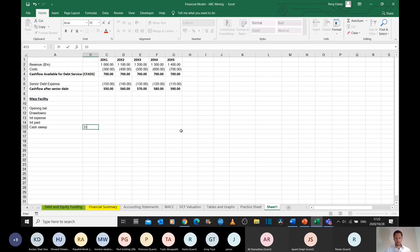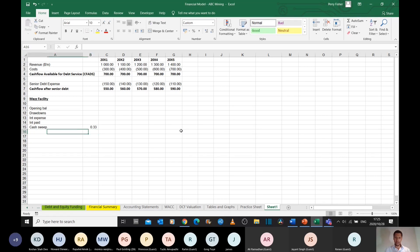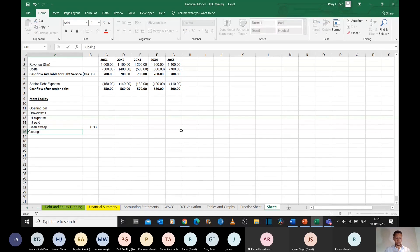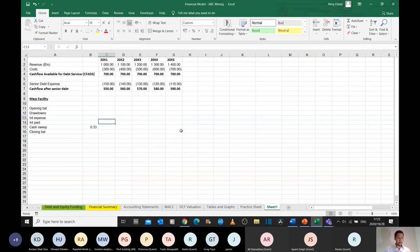And let's assume for this example that we will take a third of all the cash that's left over in the business to repay the capital on this mezzanine facility. And then we can have a closing balance.